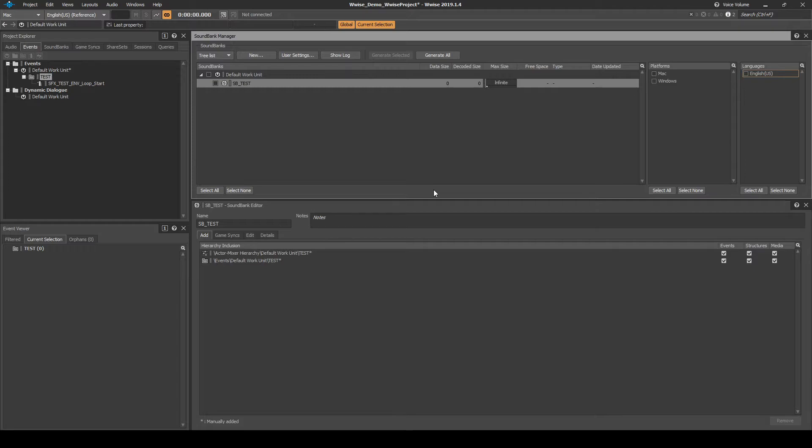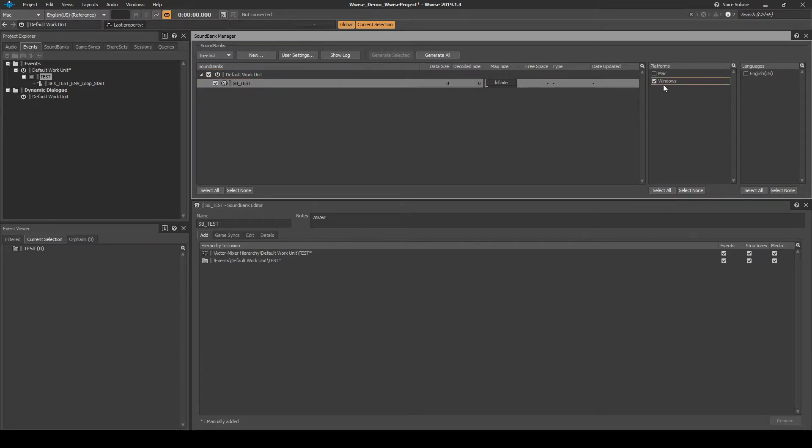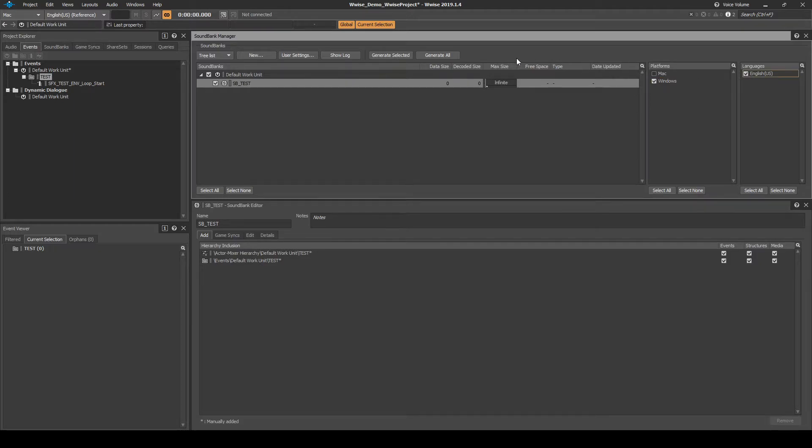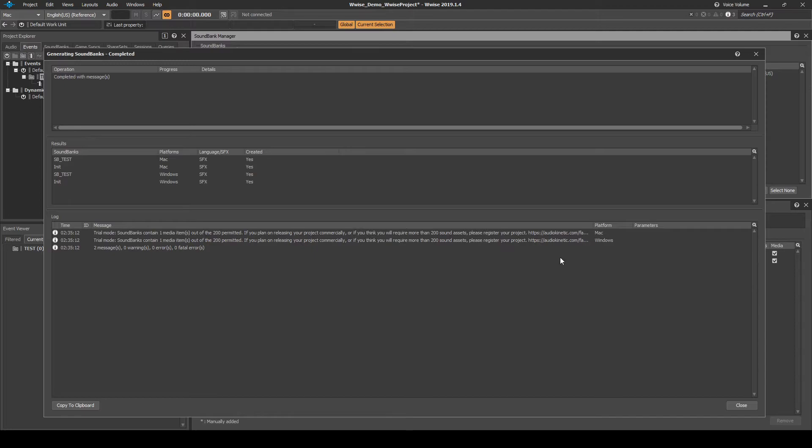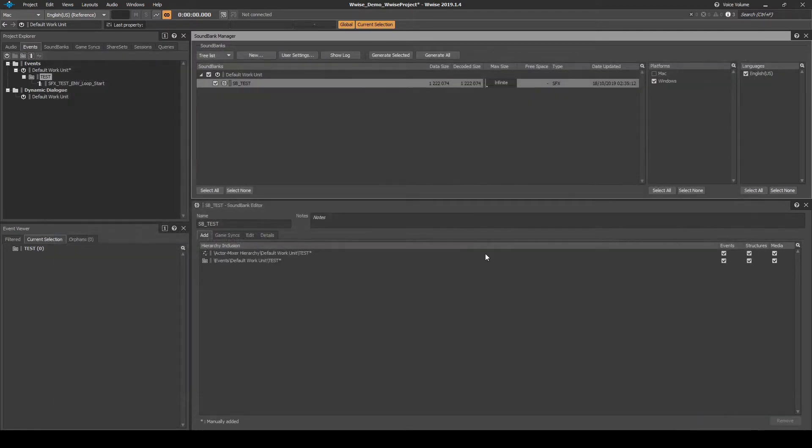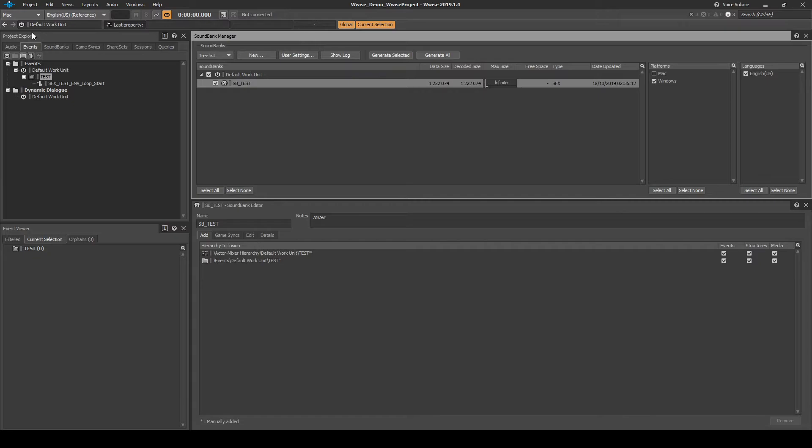Now we need to pack up the audio content into the WISE Test Soundbank. In the Soundbank Manager window, apply the following settings. Tick the Default Work Unit, also auto-ticking the New Test Soundbank Child. Under Platforms, tick either PC or Mac or both. Under Languages, tick English USA. Then click on the UI button Generate All. Close the Soundbank window once it is completed, then save your WISE project updates. The WISE soundbanks are now up to date with our test content.